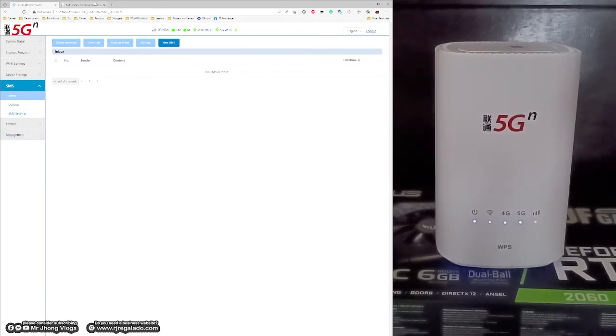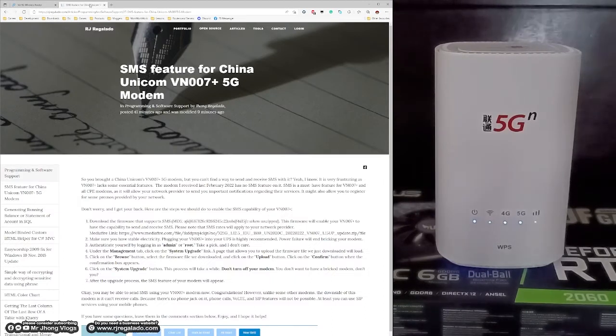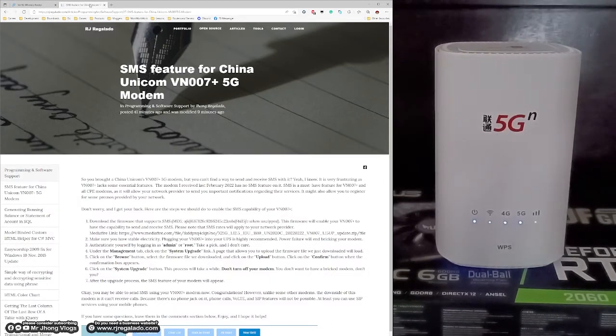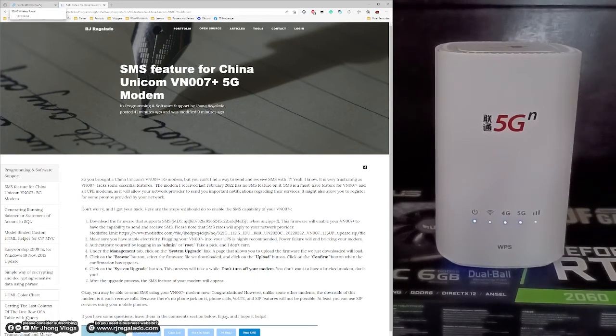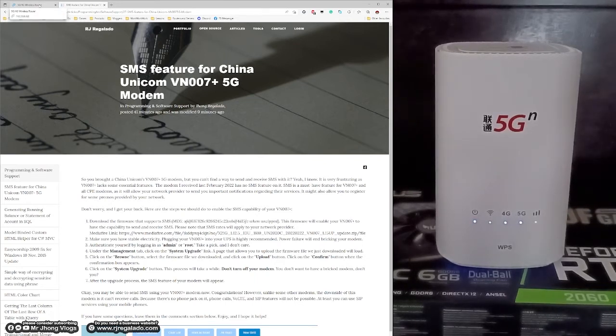First, download the firmware that supports SMS. The download link will be given in the description box below. Once you have downloaded the firmware, you have to unzip it.